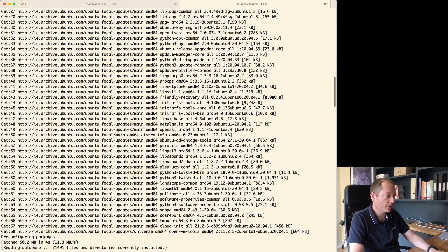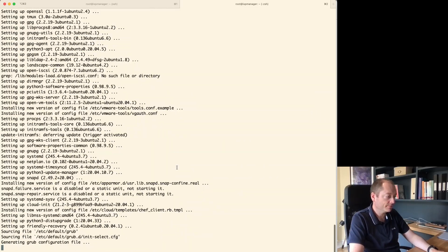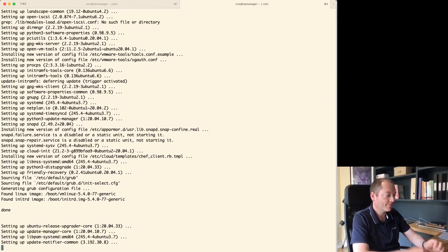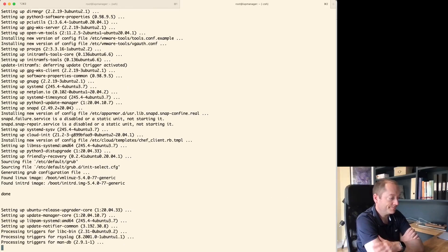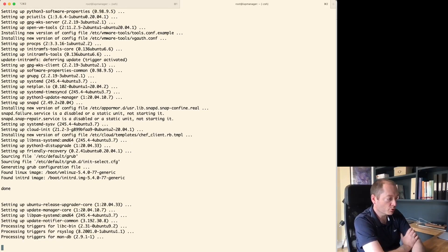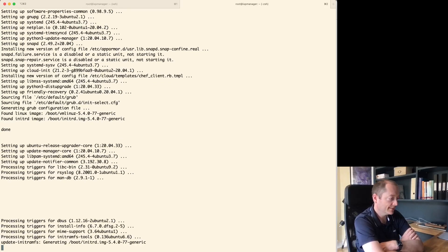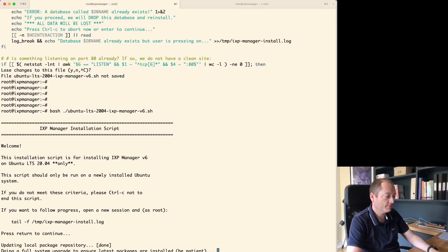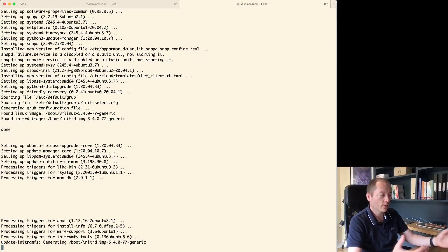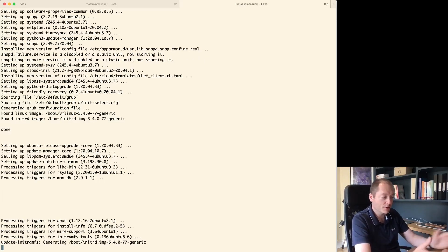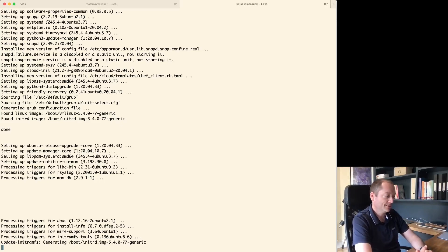We're getting there. It's throwing in some blank lines to space things out — we're just tailing it. Hopefully now that we're at the kernel stage we're nearly done. You don't need to sit and watch this with me — on YouTube you can just fast forward five seconds repeatedly.